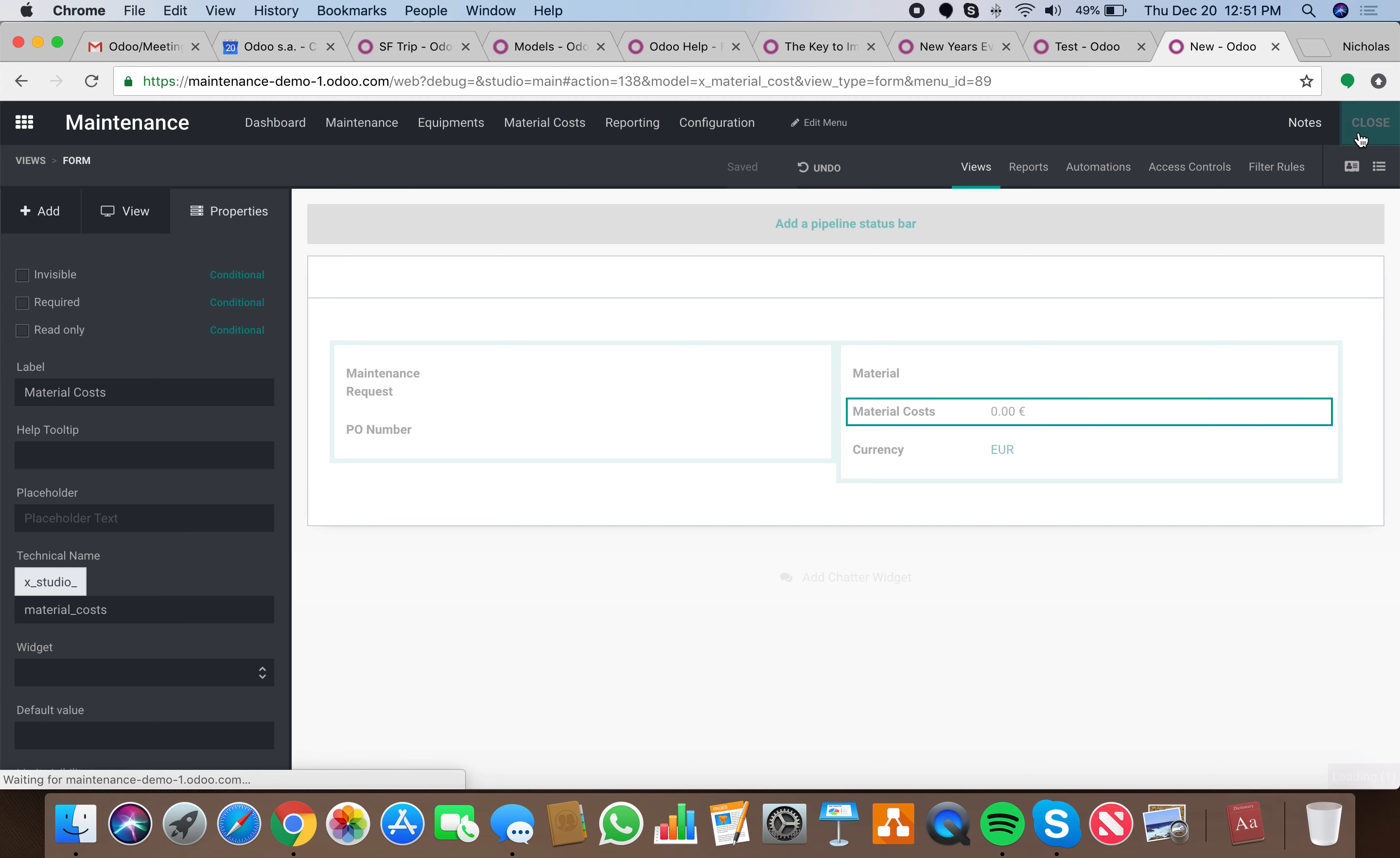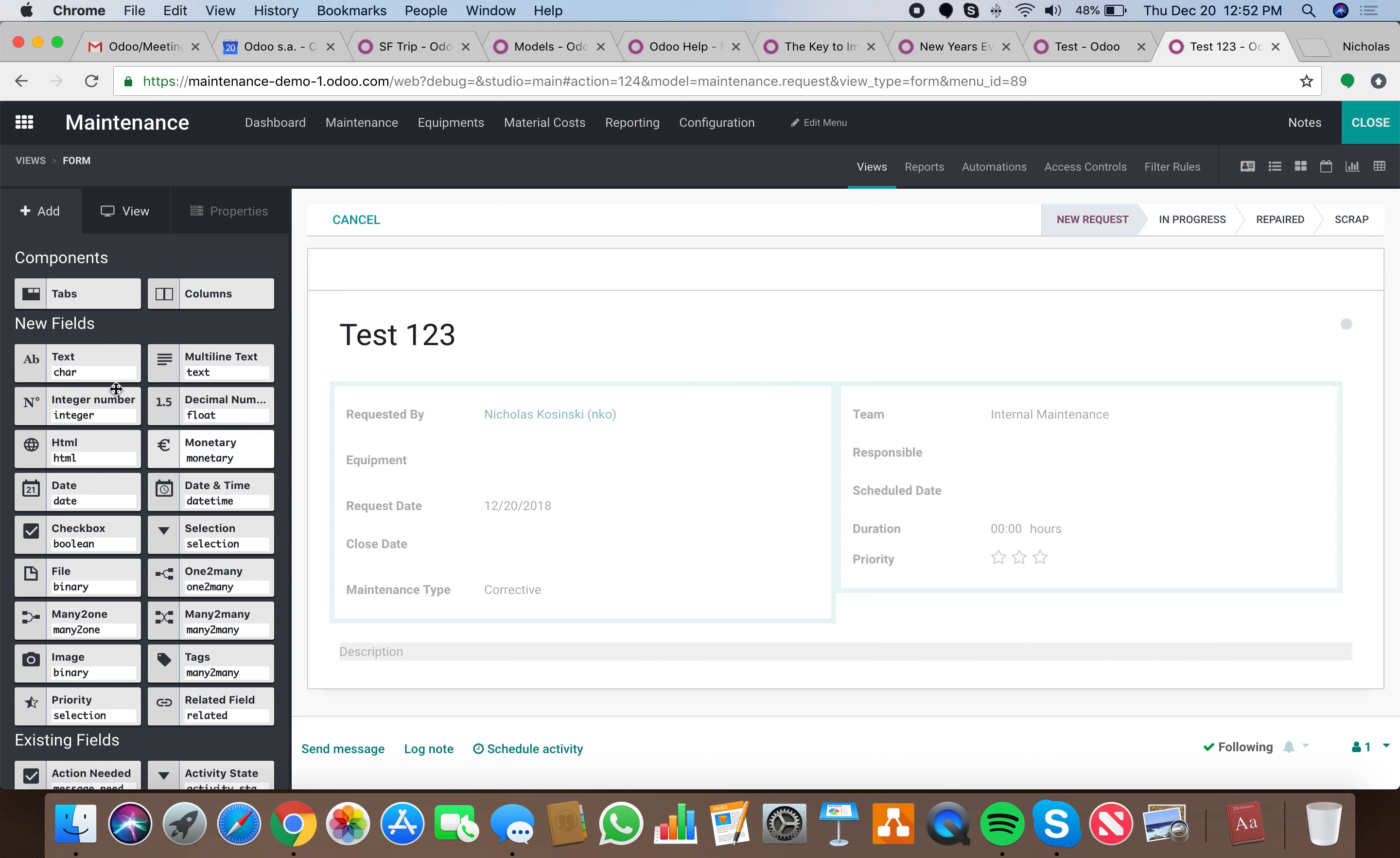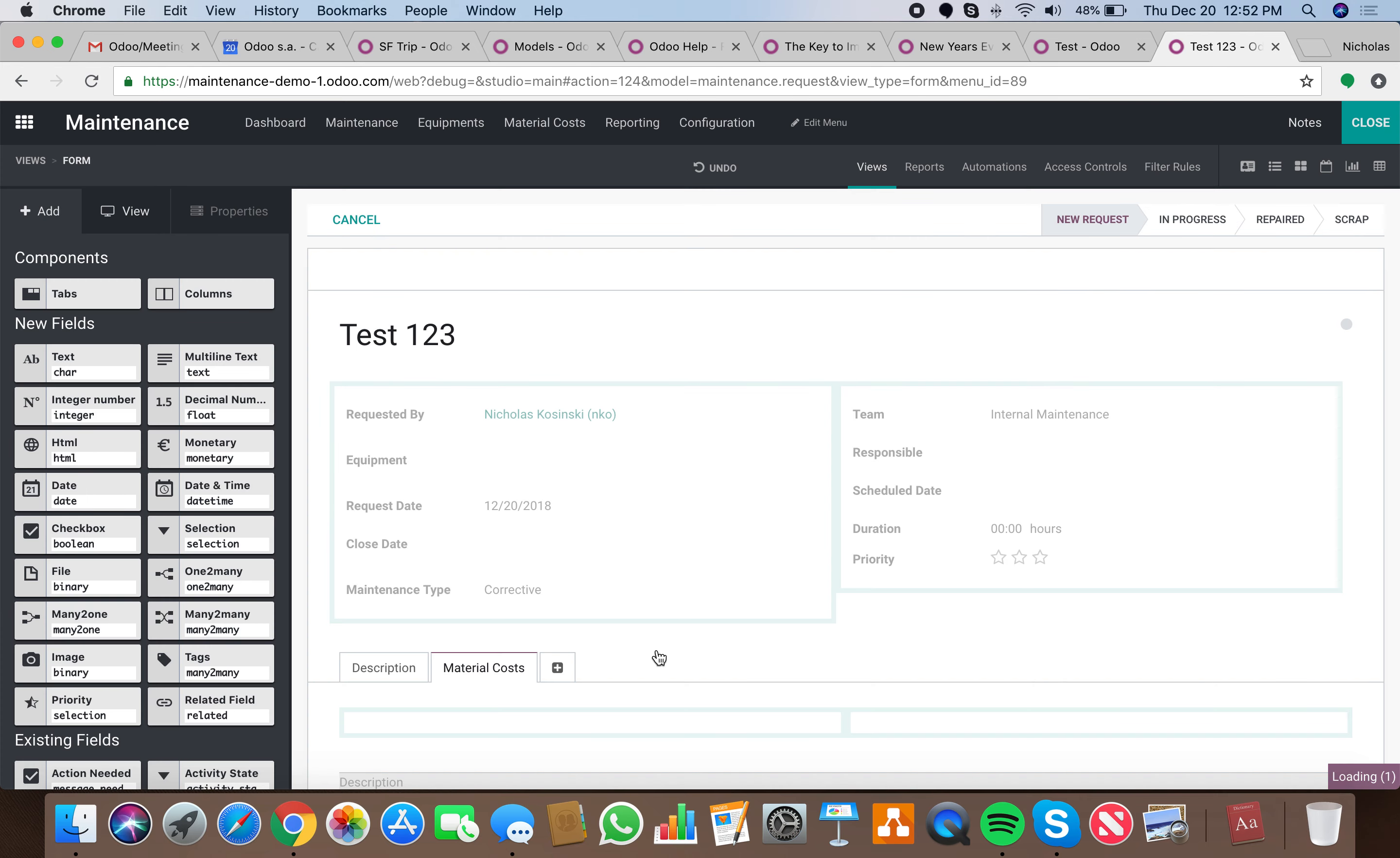When they close you'll see can't change the currency, only an admin would change it. But we could do a material, we'll create our own request here. Actually let's go out of here, going to make a request, create all this Test 123, and we'll edit in Studio. Here we'll drop our tabs, have a tab for description, have another tab for material costs.